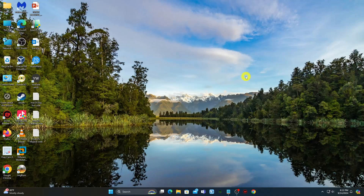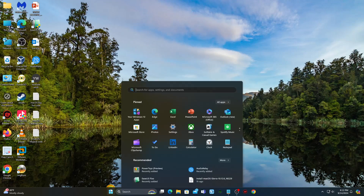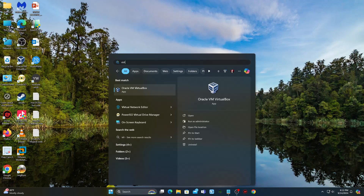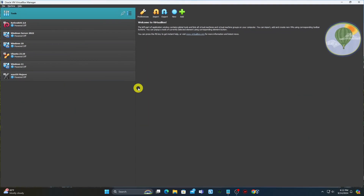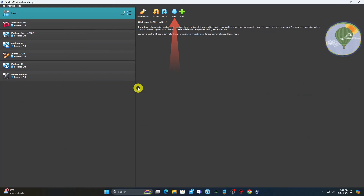First, download the macOS Sierra ISO — the link is in the description. Then open VirtualBox and create a new virtual machine. Click the New button and give a name to your operating system.